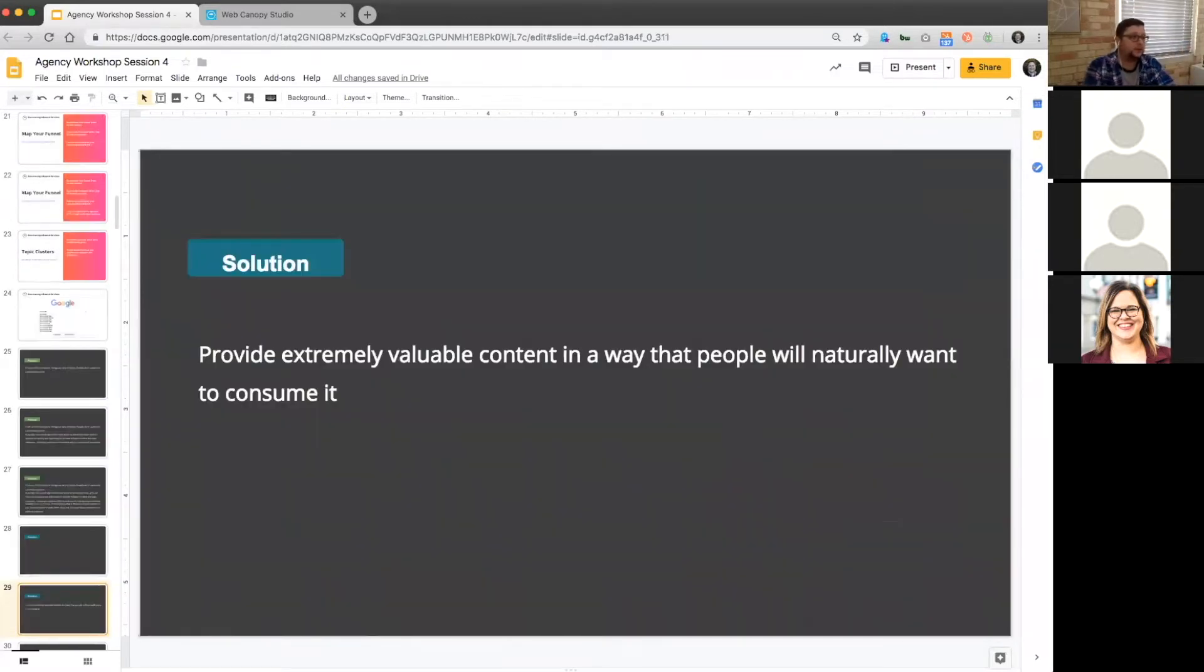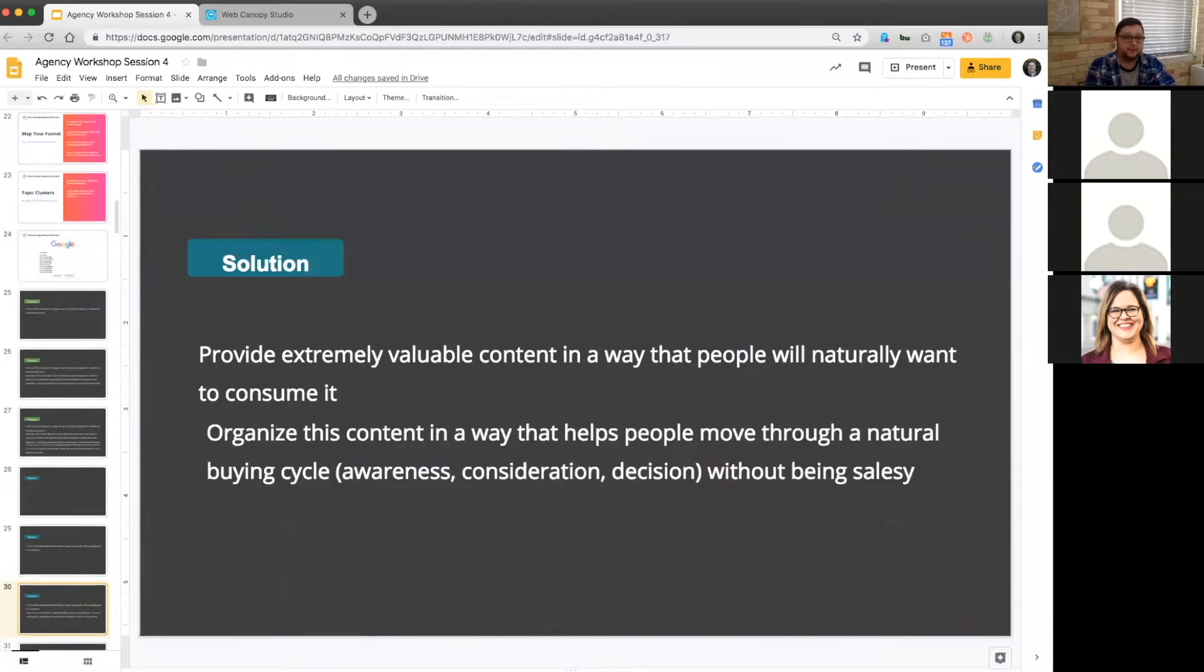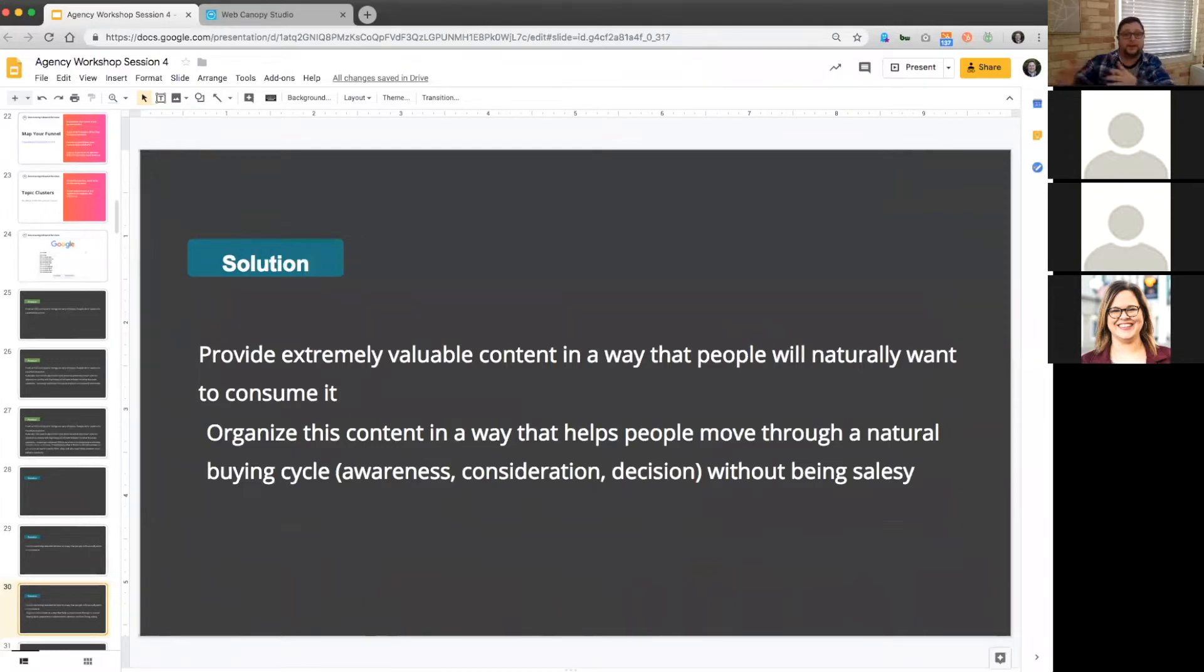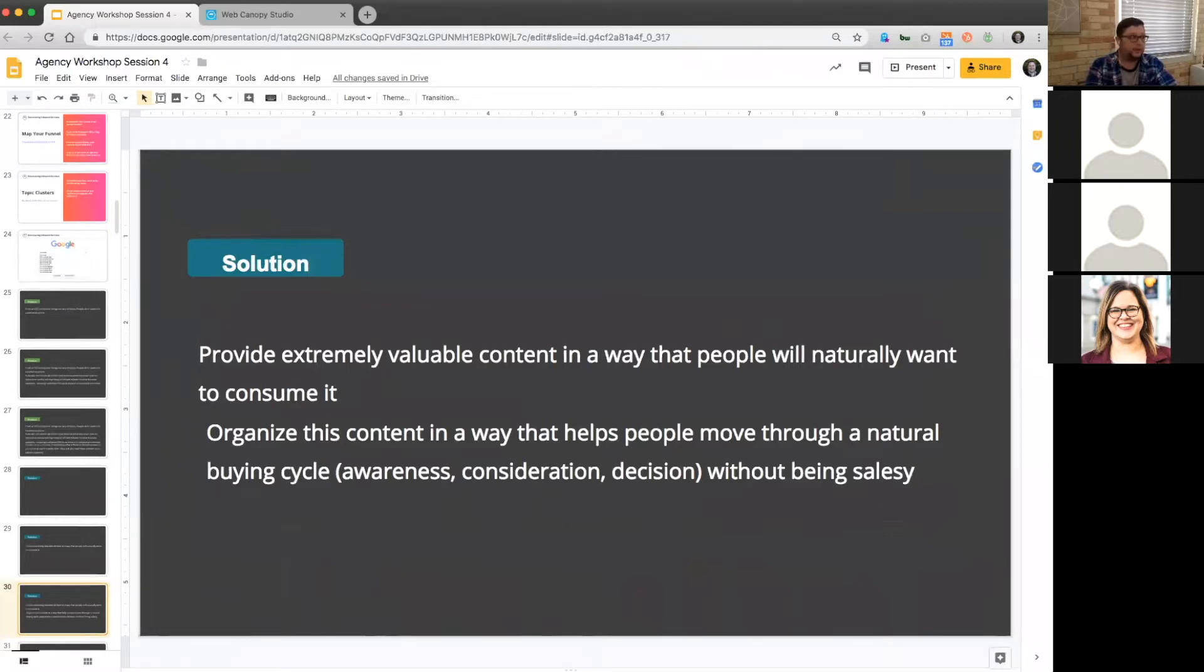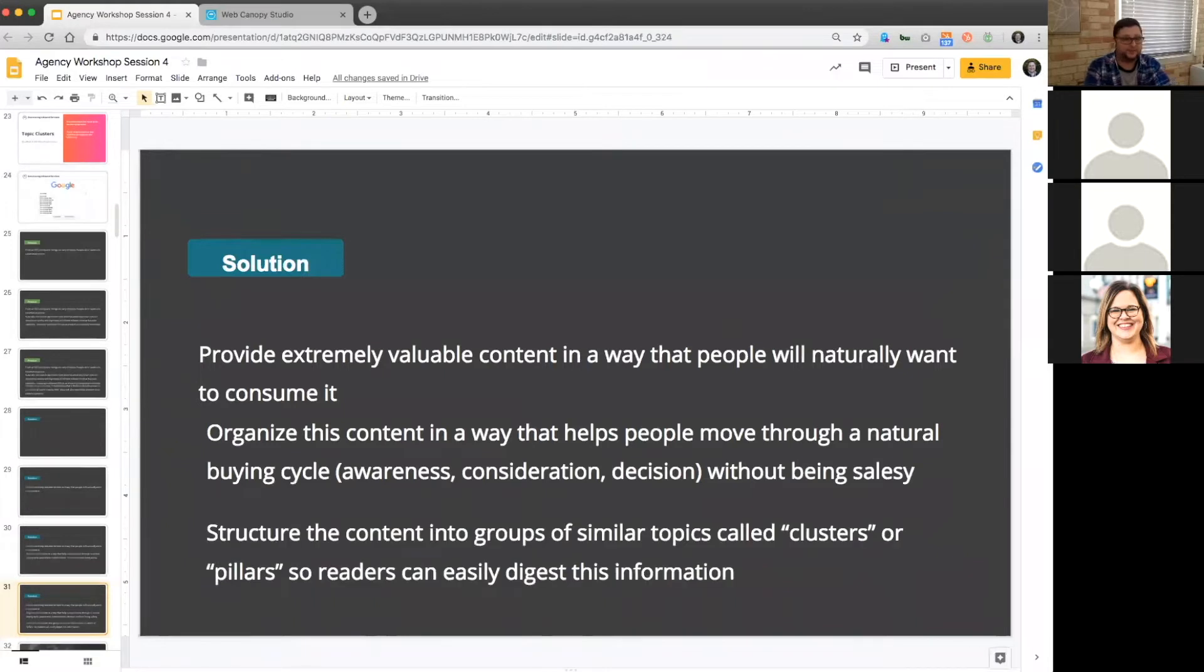The solution is to provide valuable content in a way that people will naturally want to consume it. People have to be able to find content that is similar in nature to what they're looking for and then they can go deeper when they're ready. So what we want to do is organize content in a way that helps people move in a natural buying cycle - awareness, consideration, and decision - without being over the top salesy.